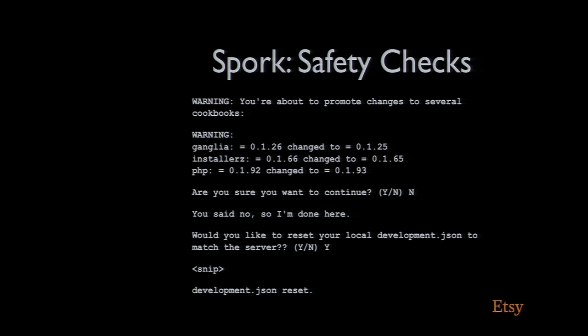What I forgot was earlier on I was fiddling about with the environment and I accidentally changed a bunch of other constraints. Out of the box, nothing will stop you uploading that file. It will revert your cookbook to previous versions, might not even break and you probably won't notice for ages.